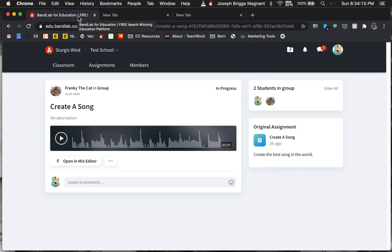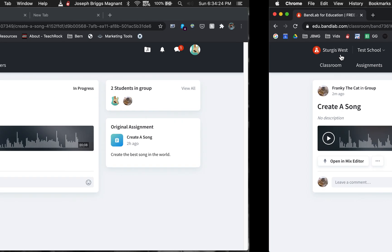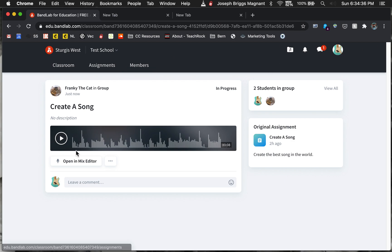What I'm going to show you this time is how to do a collaboration live. We have two different people here: Frankie the cat and Billy the bassist. We're going to let Billy the bassist start this, and they're both going to be working on it at the same time.